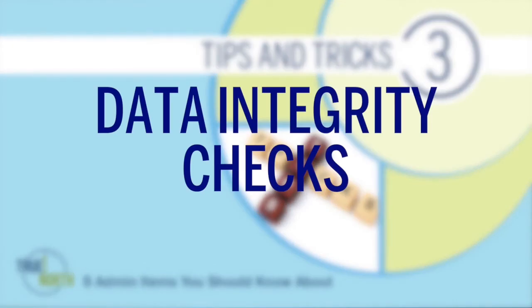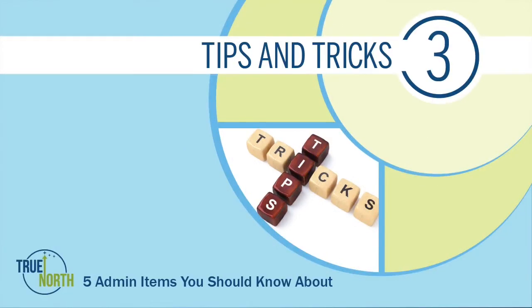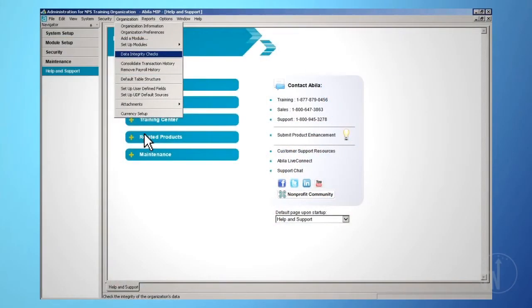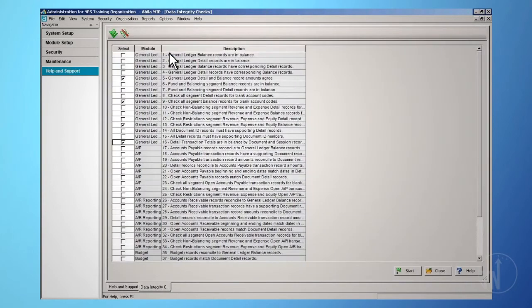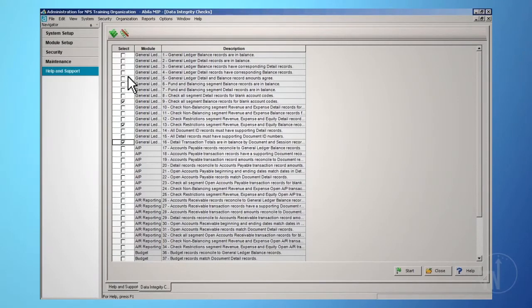Data Integrity Checks. To reach this option, on the top toolbar, click Organization, then Data Integrity Checks. Use this form to check the integrity of your data files. This form also allows you to conduct a complete check of data and identify any errors in the system's tables.